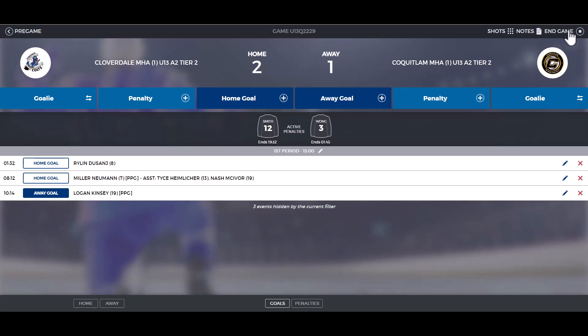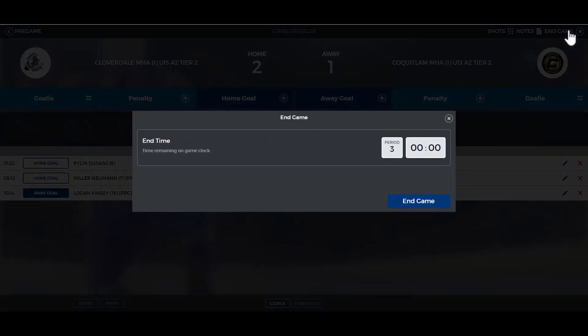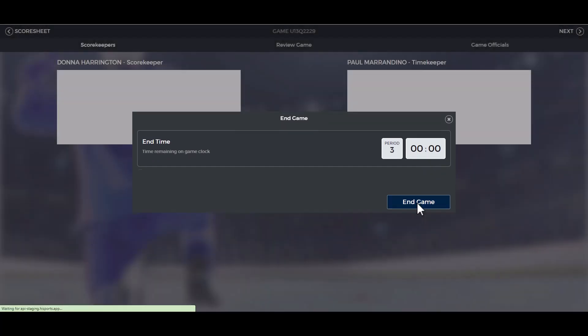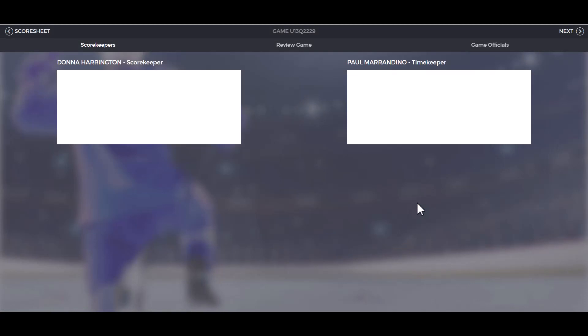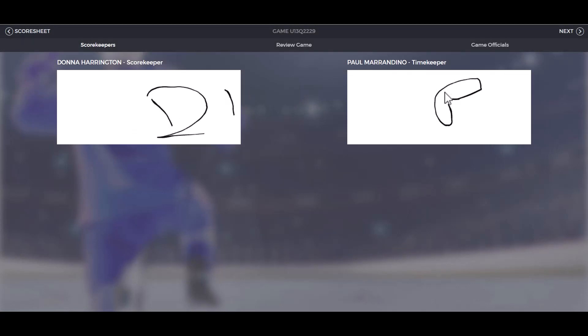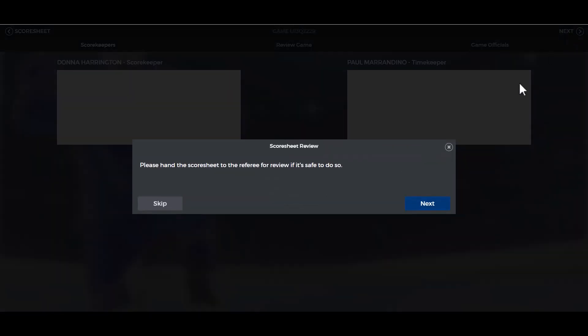When your game is over, click on end game. If your game has been curfewed, enter the time that was remaining on the clock, then click end game. Next, you're going to sign the game sheet. Once you click next, you'll have the option to hand the game sheet over to the referees or skip.